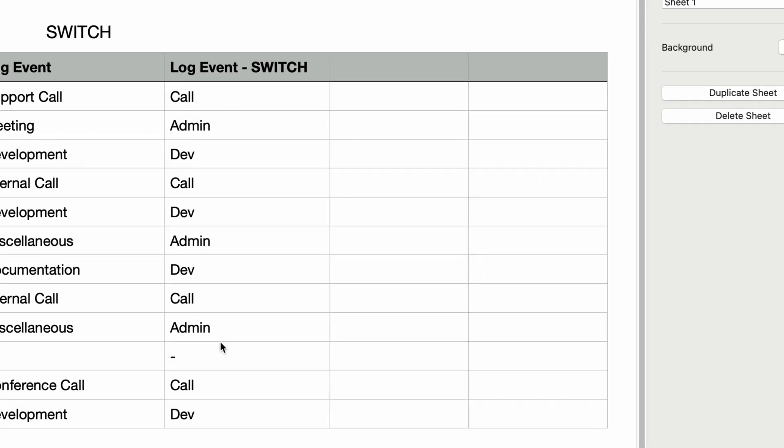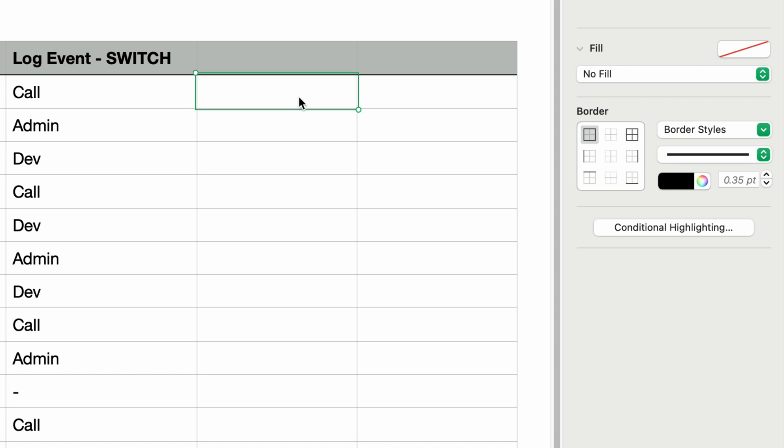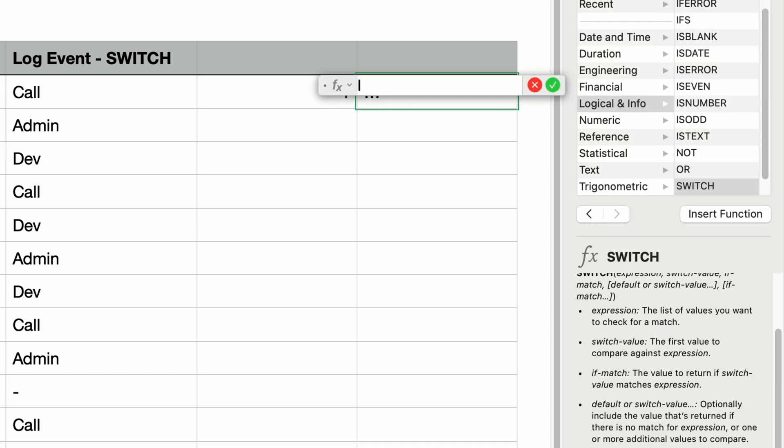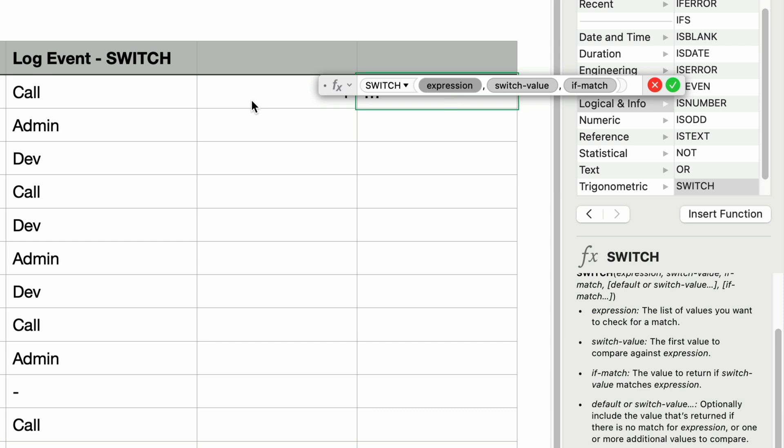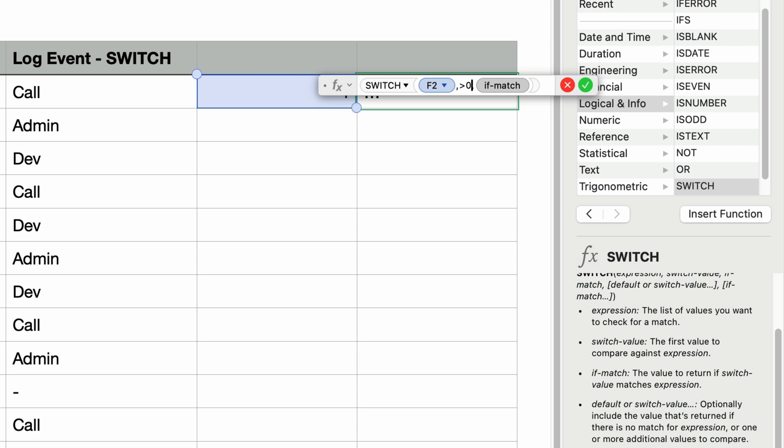So I'm going to just type the number 1 in this next column. And in the adjacent column, I'll type in the equal sign and then the function name switch and press return. I'll select the cell containing the number 1 as the expression, press tab, and then type greater than zero. I'll press tab again to go to the if match parameter and type in the phrase greater than zero in double quotes.